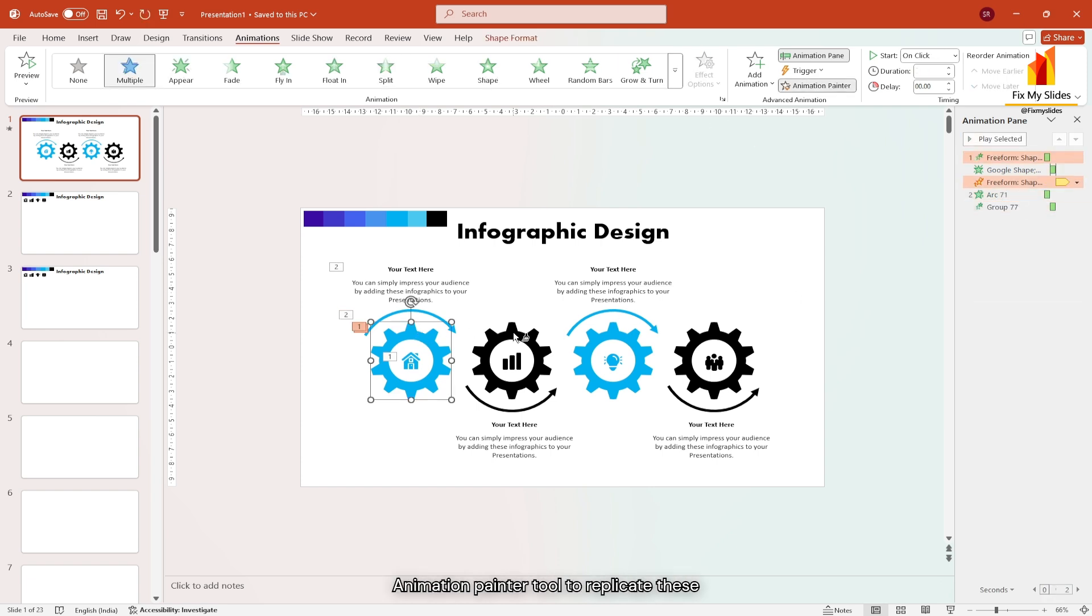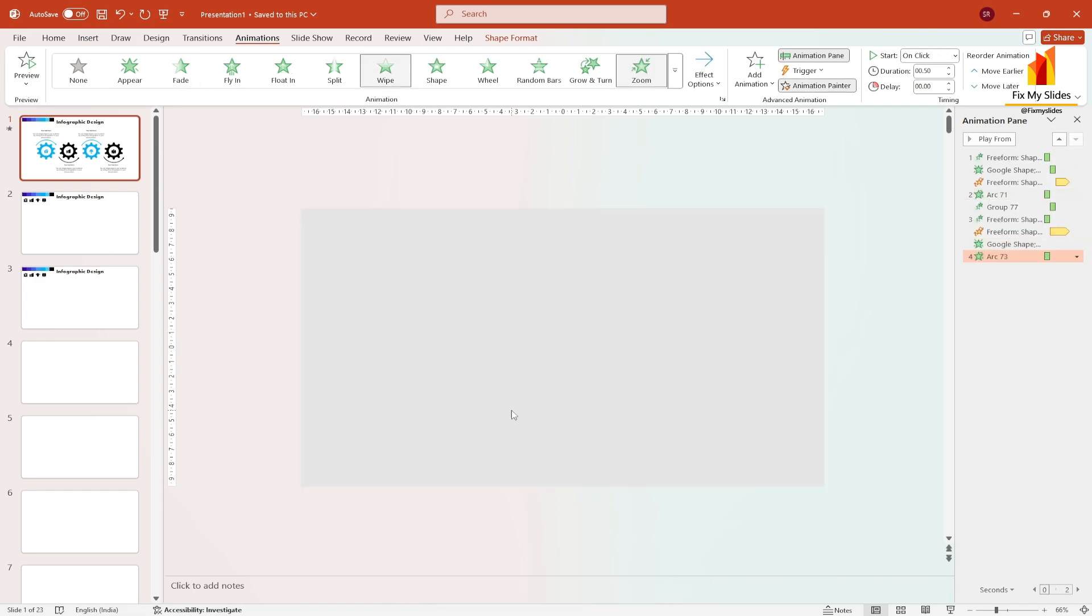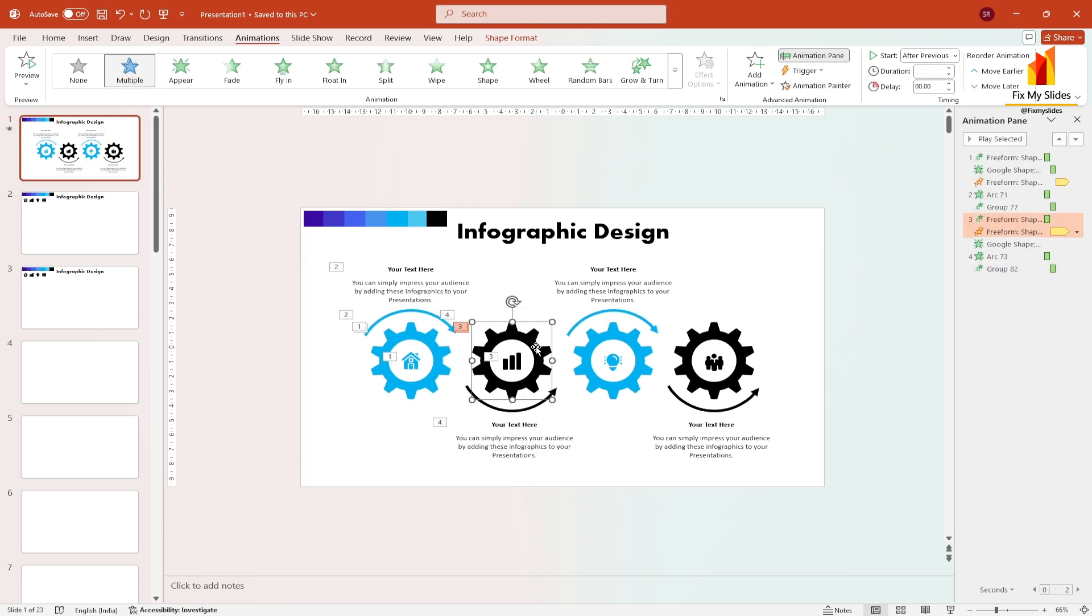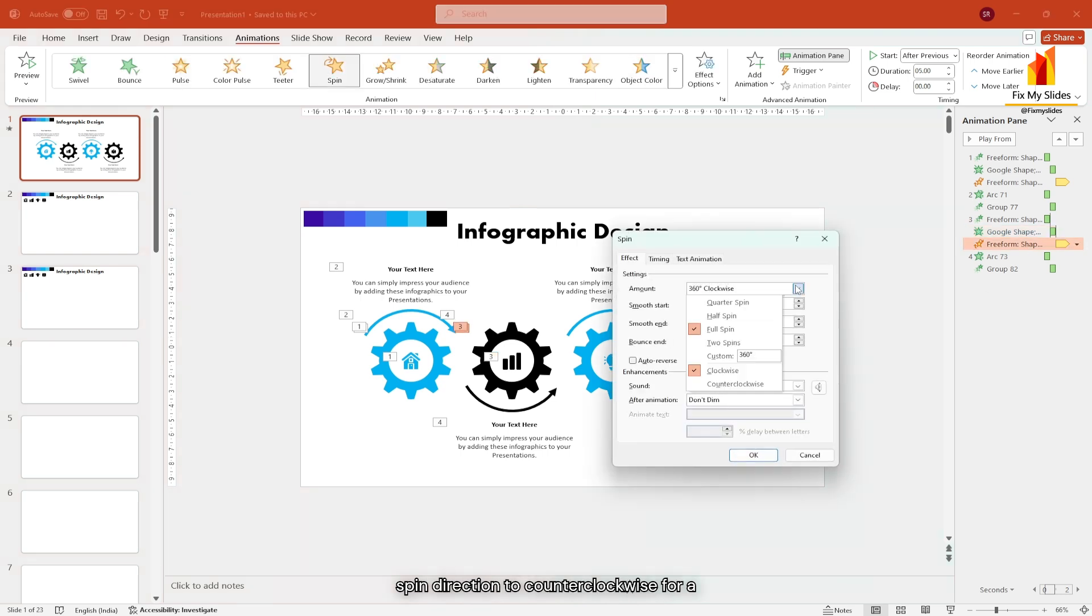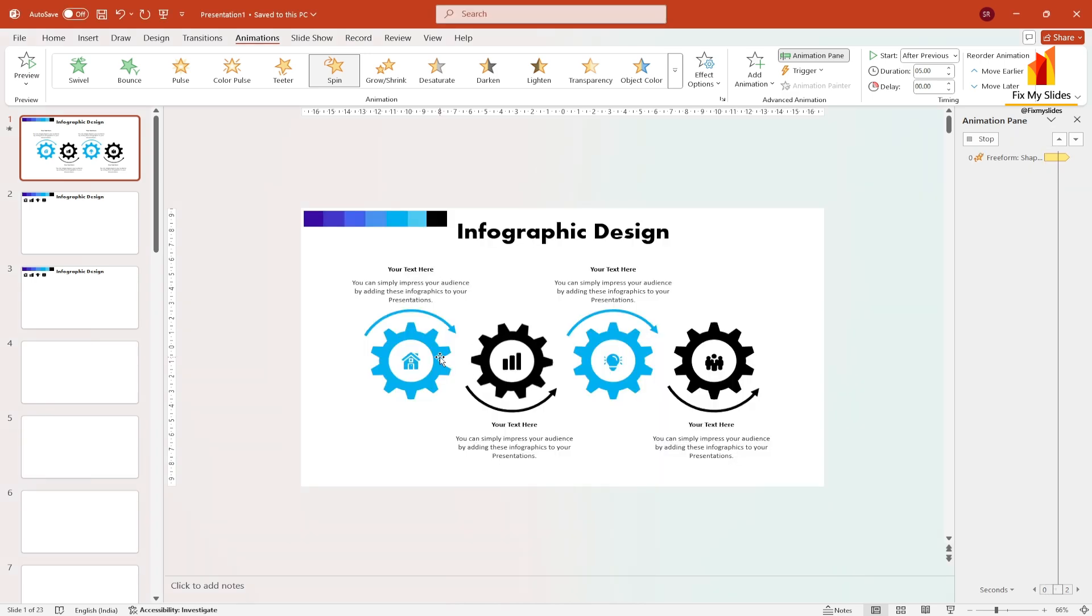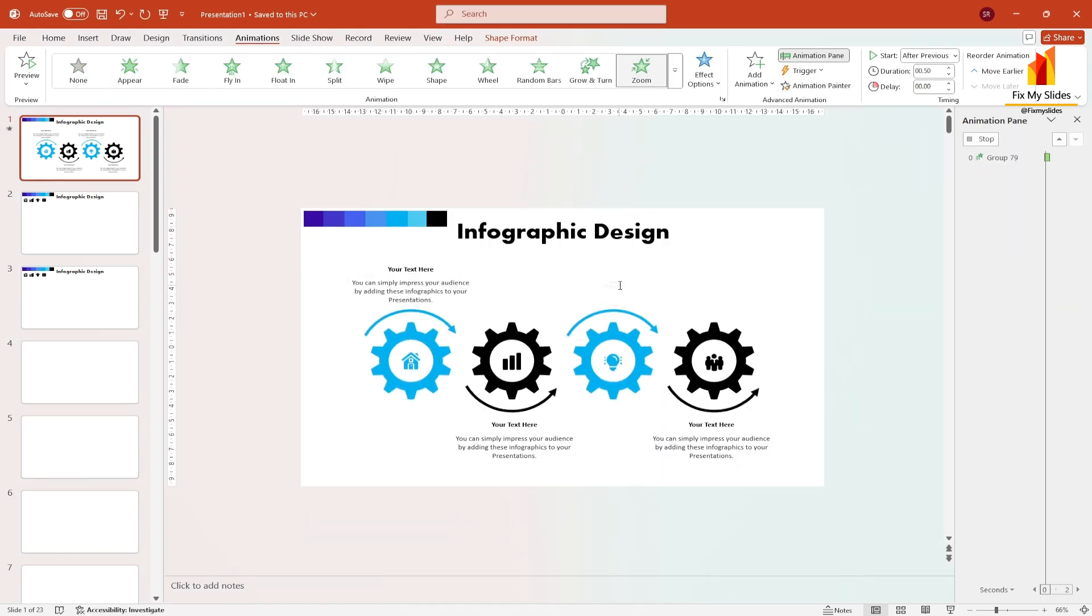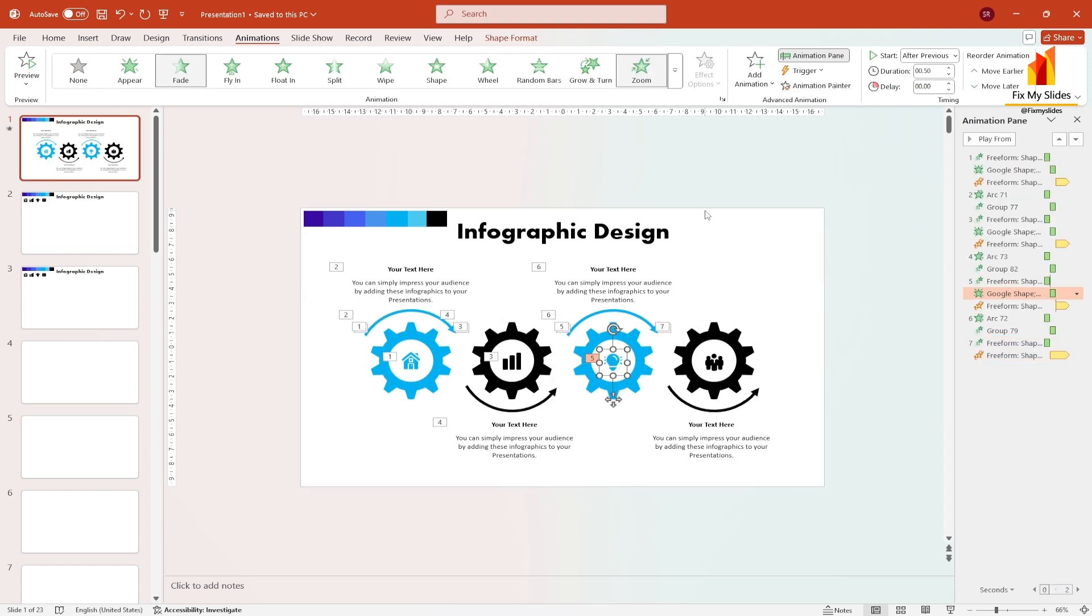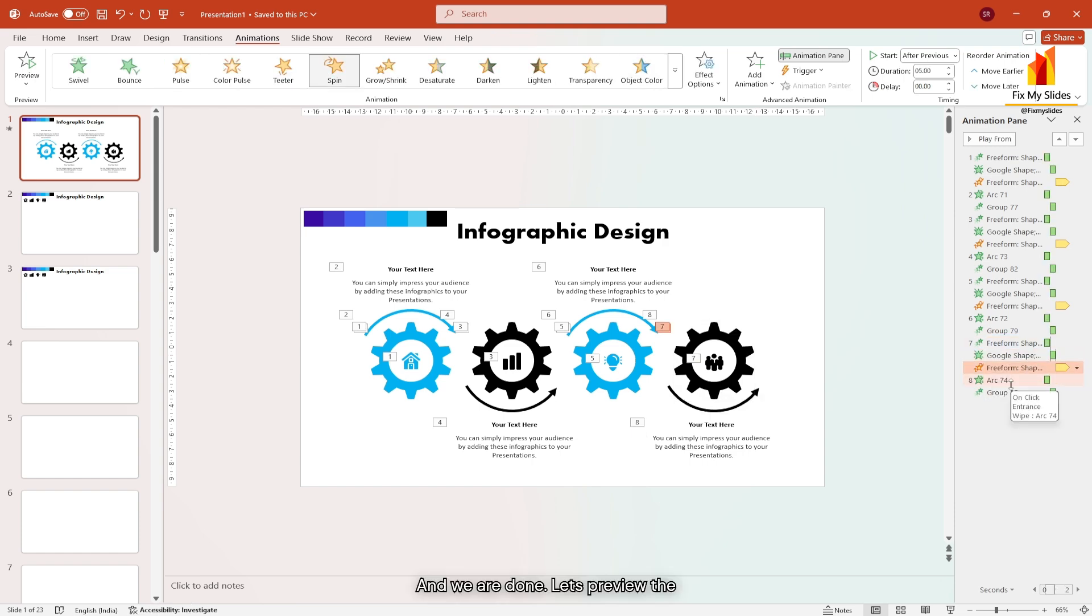Now use the animation painter tool to replicate these animations for the second gear. Make sure to rearrange the timings in the animation pane. Also change the spin direction to counterclockwise for a more realistic look. Then replicate the animation to the third one and then to the fourth one. And we are done. Let's preview the slide.